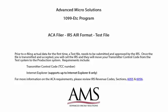Welcome to the 1099-ETC program. Prior to e-filing actual data for the first time, a test file needs to be submitted and approved by the IRS.